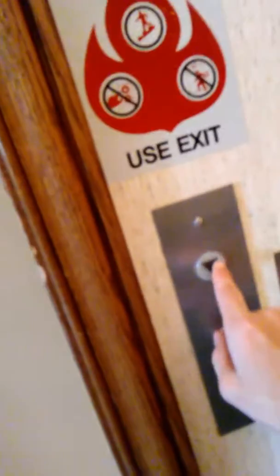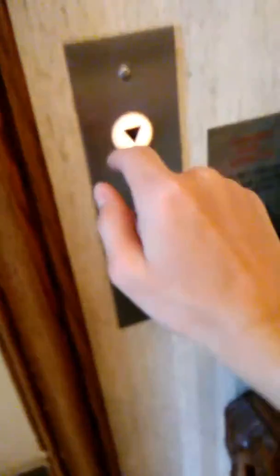This will be the elevator at the War Memorial Library, and this will be take three. Let's watch the button go out.